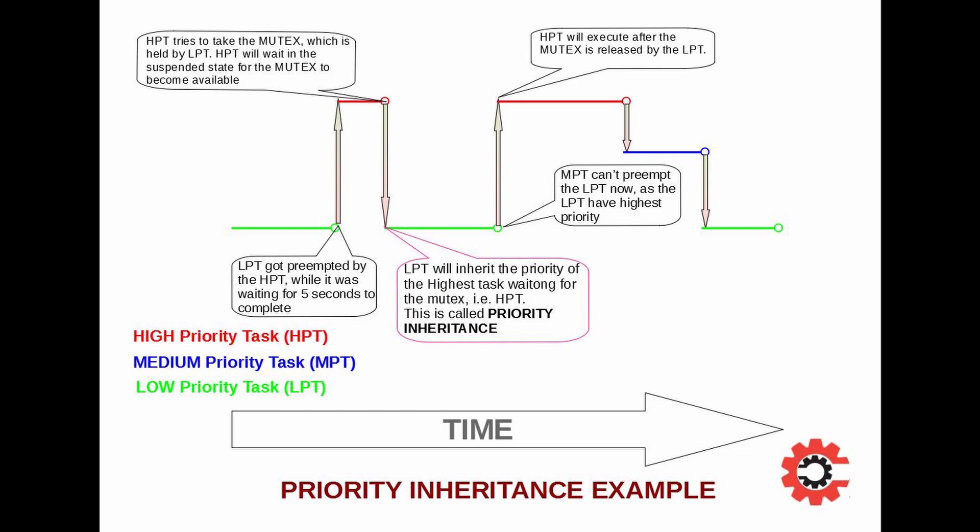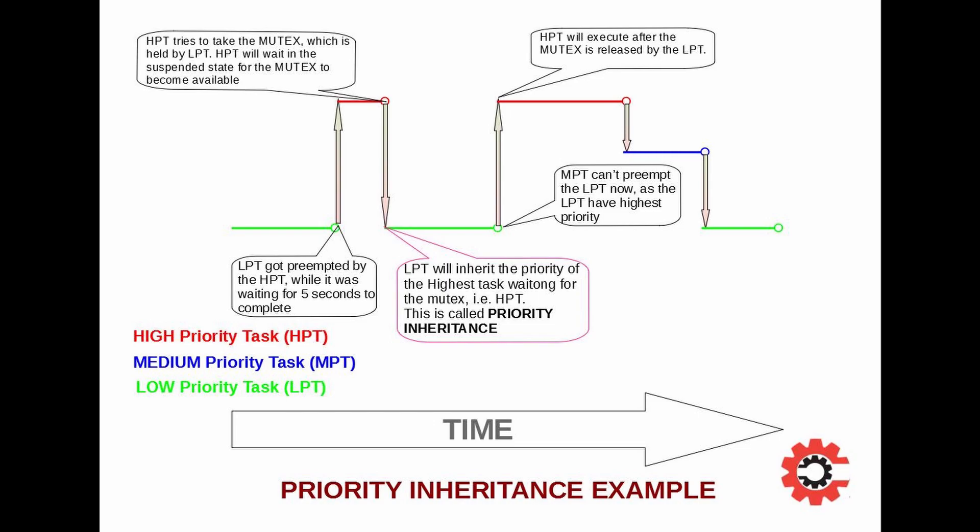Now is the important part. As the high task is waiting for the mutex and the low task have the mutex, the priority of the low task will change to that of the high task. This scenario is called the priority inheritance. Because the low task inherited the priority of the highest task waiting for the mutex. Now the medium task cannot preempt this low task because the low task has the highest priority now. This was not the case with semaphore, and medium task preempted the low task in that.